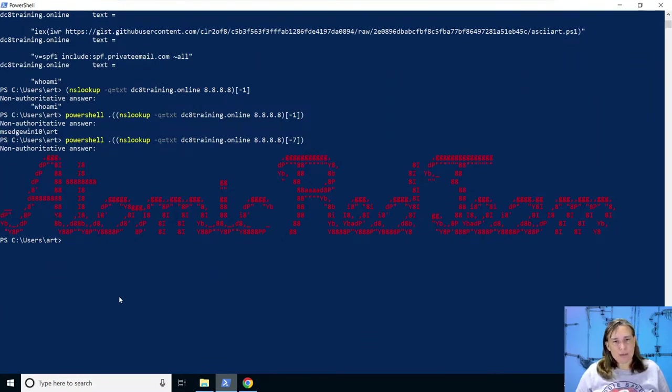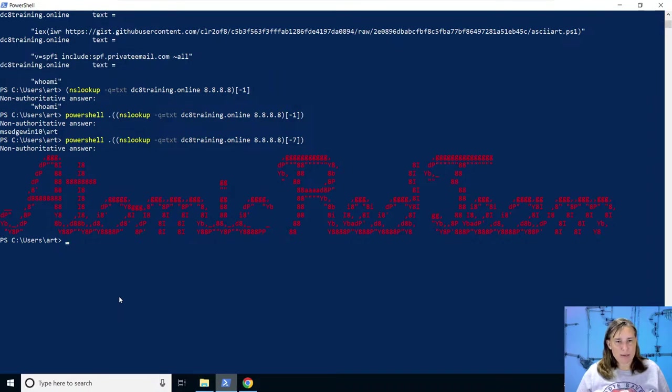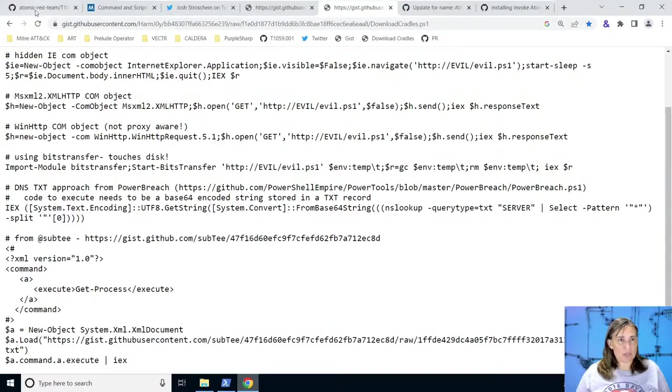And of course, in malware, these commands that would be run would be something probably to give the attacker command and control of the victim computer. Now, how does all of this play into Atomic Red Team?